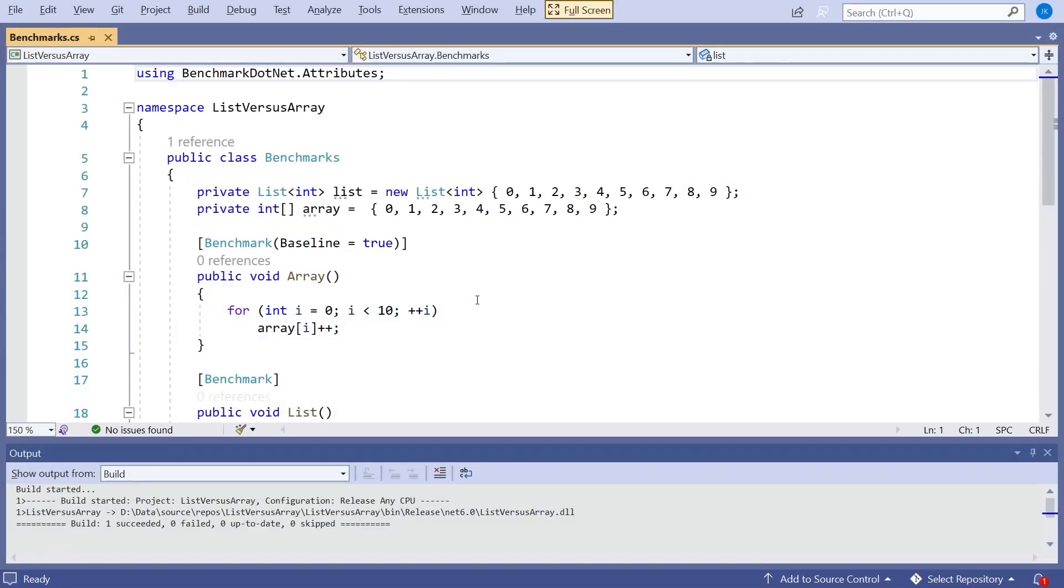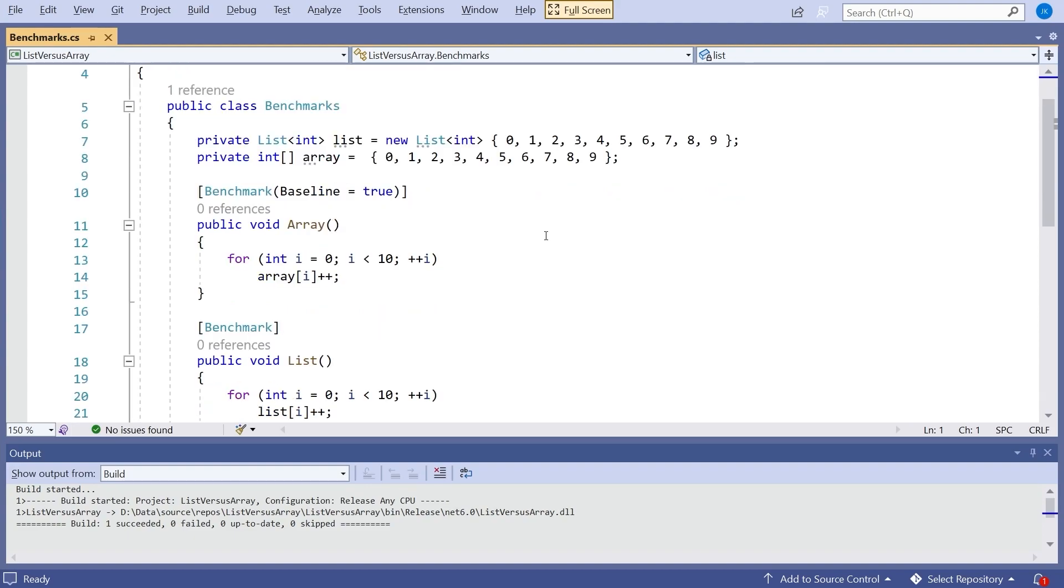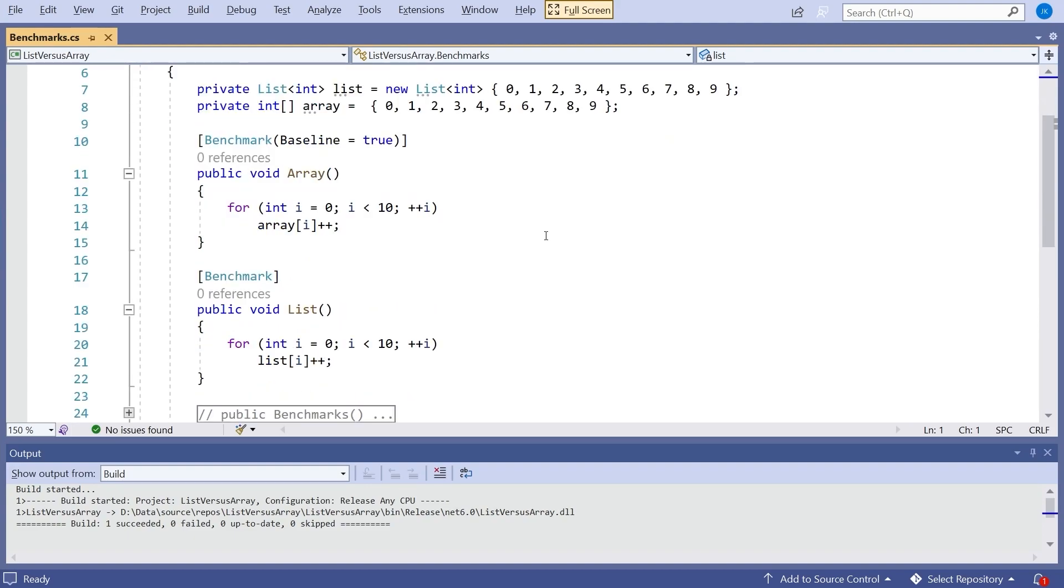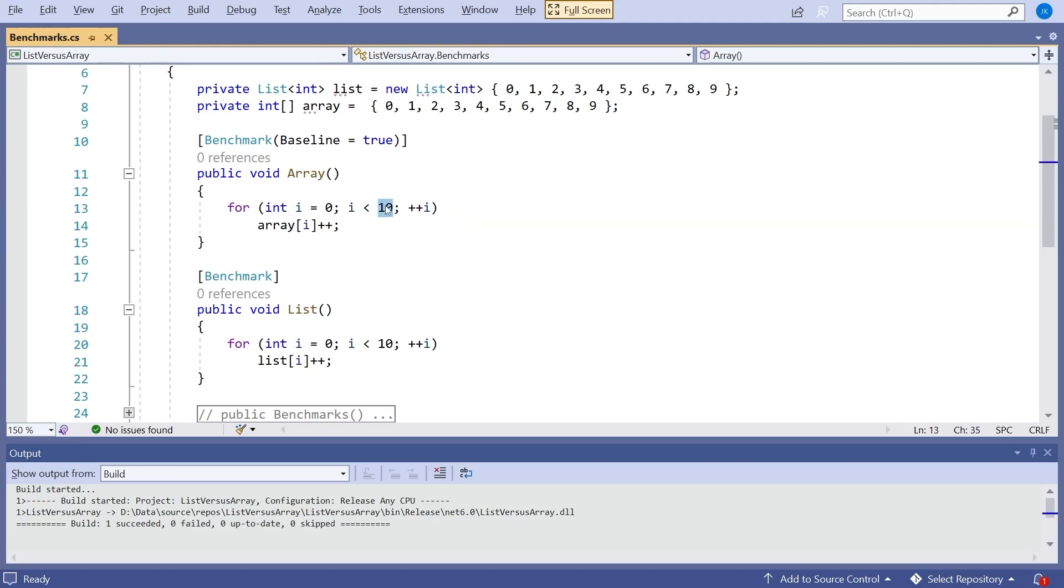Here we've got a couple of collections. We've got a list of ints that just has 10 elements, 0 through to 9, and an array of ints with the same contents. Then my two benchmarks so far I am simply looping through them in a for loop, 0 through to 9. We've hardcoded the 10 so there's no issue about count like we had last time.